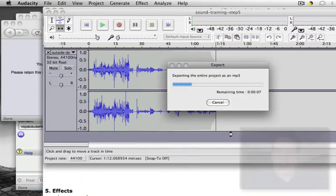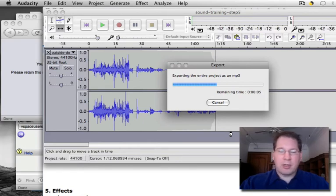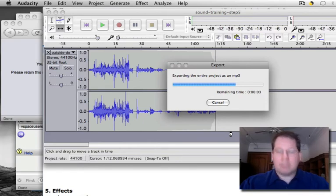So now it's exporting the entire project as an mp3. Depending on the speed of your computer, the length of your file, this could take some time.